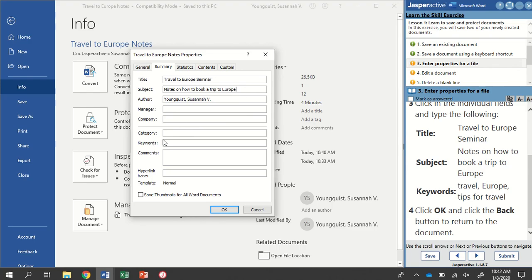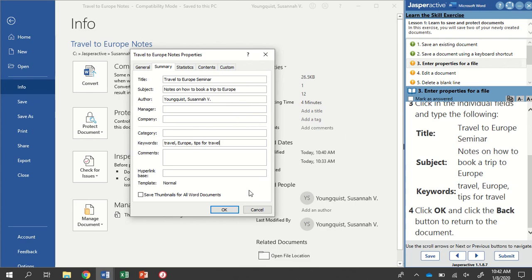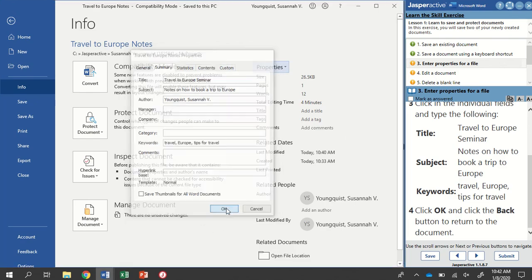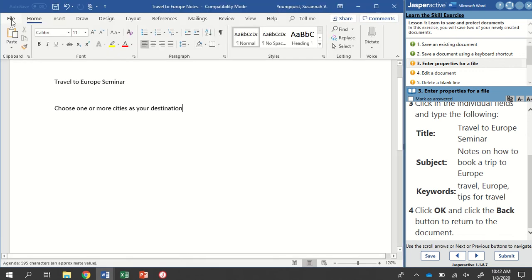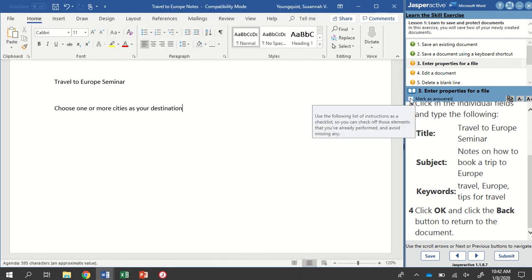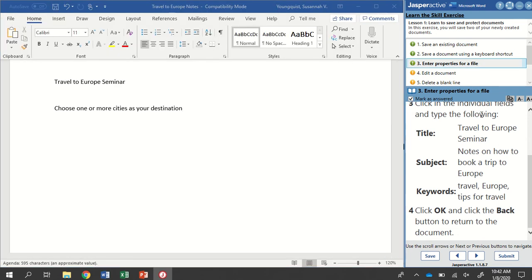The Keywords is down here a little bit. Travel, Europe, Tips for Travel. I'm paying attention to spelling and capitalization here. When I have all of those fields filled in, I'm going to click OK. And then I'm going to click the Back button to return to my document. I will mark as answered. When we enter Properties, it doesn't really make any changes to our actual document. That's all information that lives in the background.